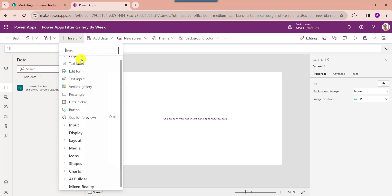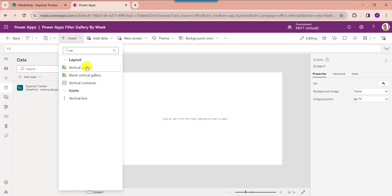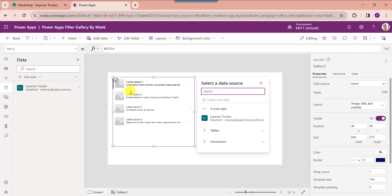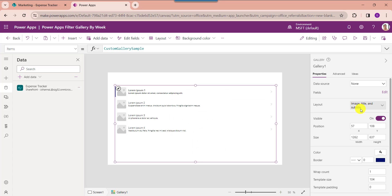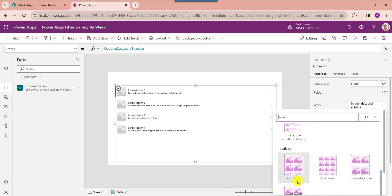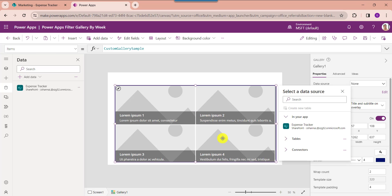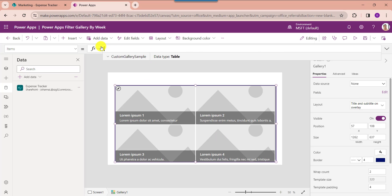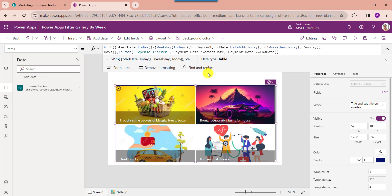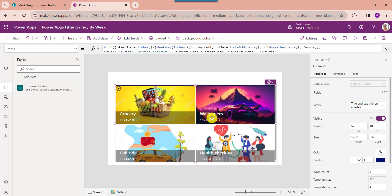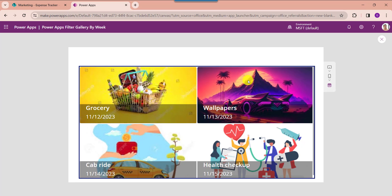Now insert a gallery control, set the alignment correctly, and choose your layout option as per your requirement. Now set its item property. Here start date and end date are PowerApps scope variables. The Today function is used to get the current date, and this is the SharePoint Online list date field. Click on the preview button and the gallery will display each record from the SharePoint Online list based on the current week.